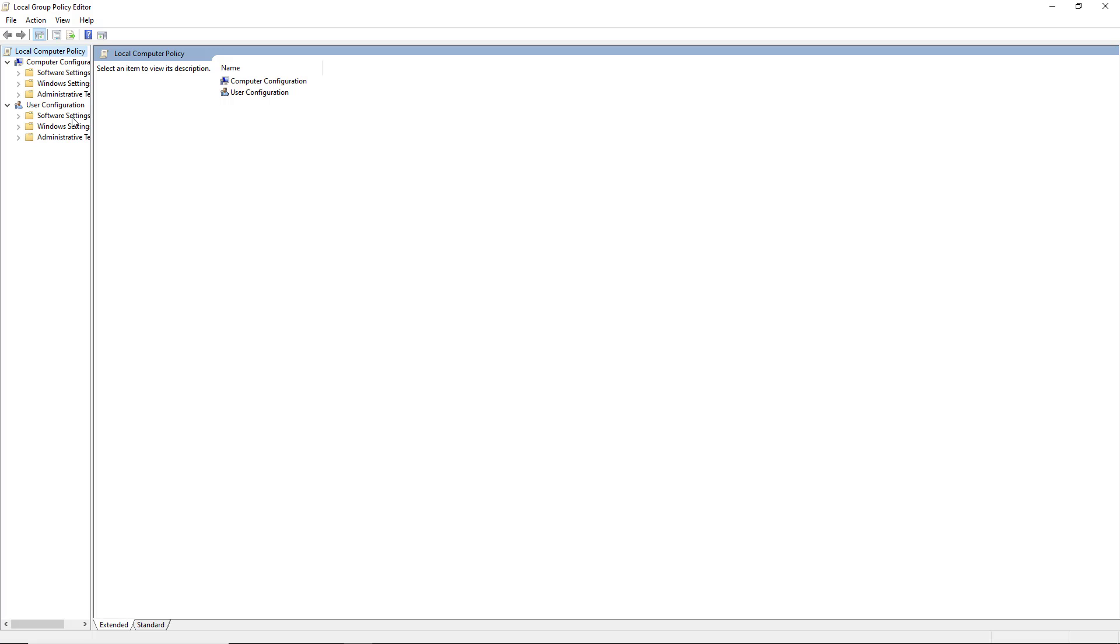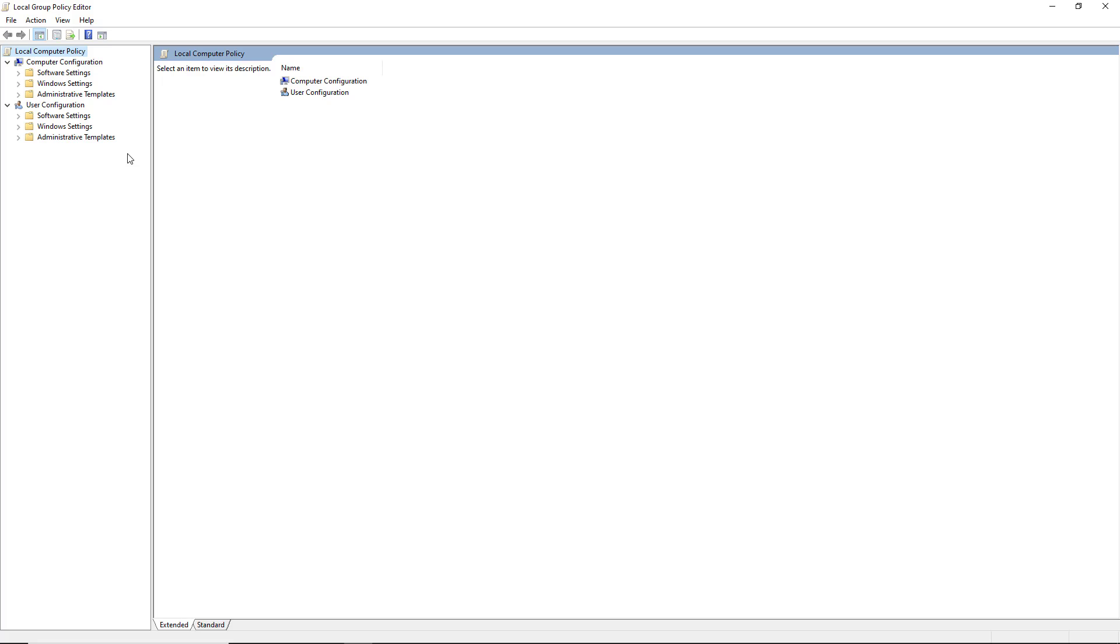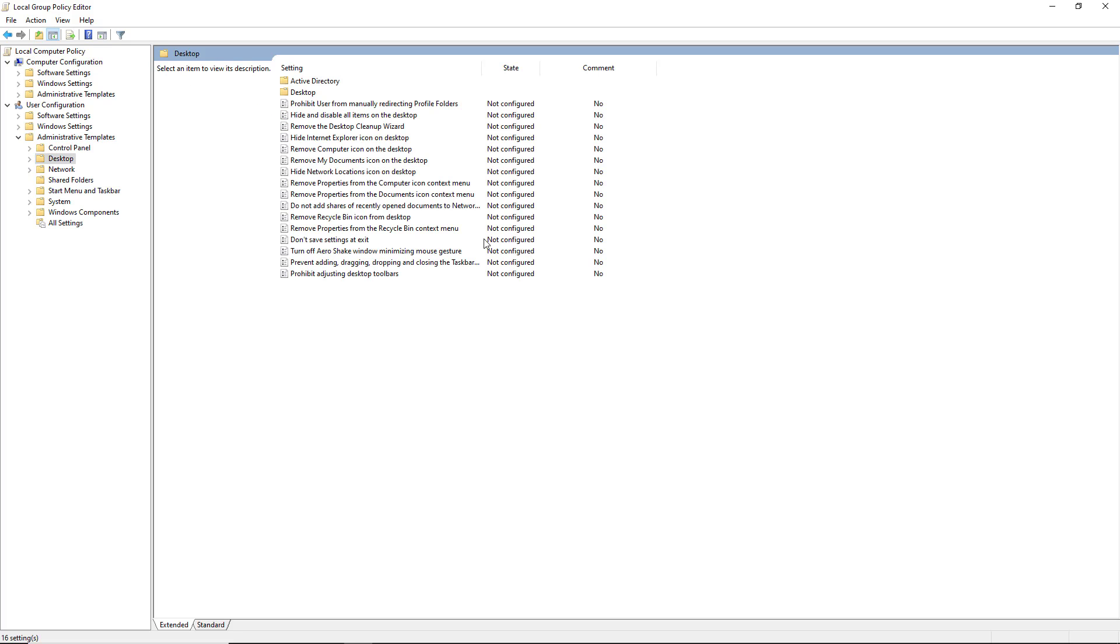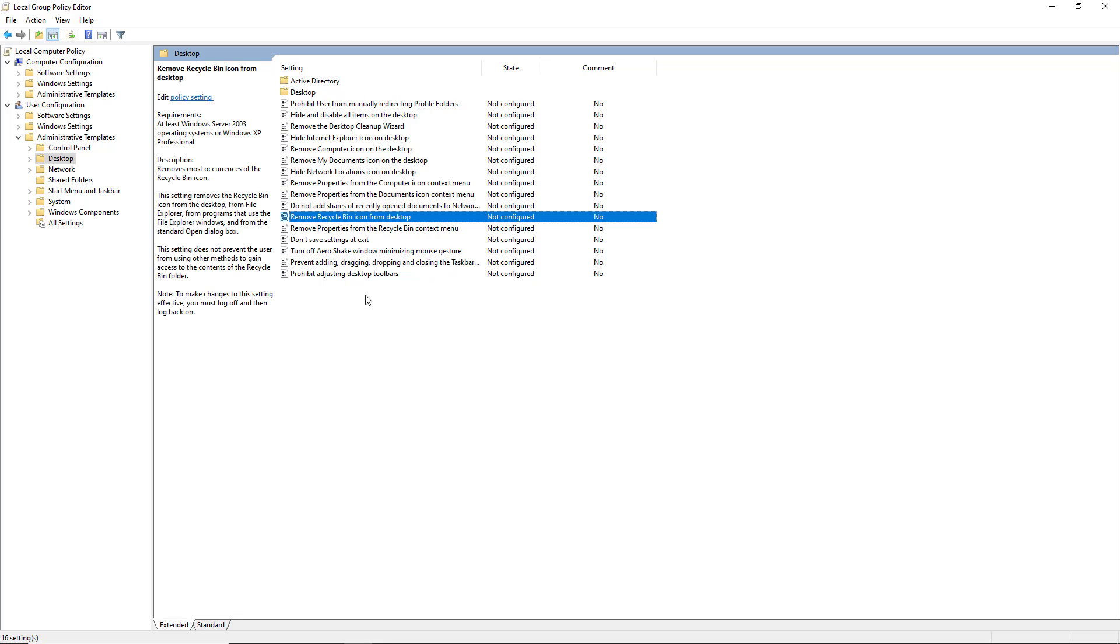So once again, you're going to go into the User Settings. This is just going to affect any user that logs in, Administrative Templates, Desktop, and you're going to remove the Recycle Bin, or whatever else it is that you'd like.